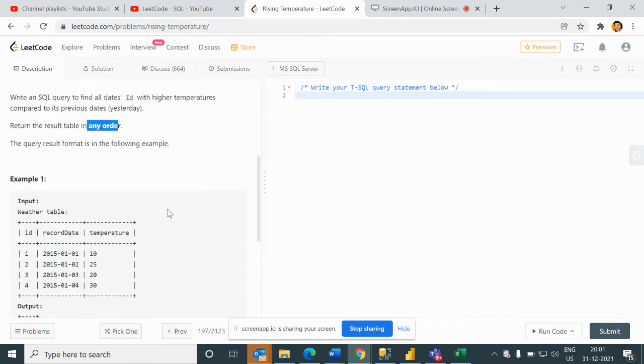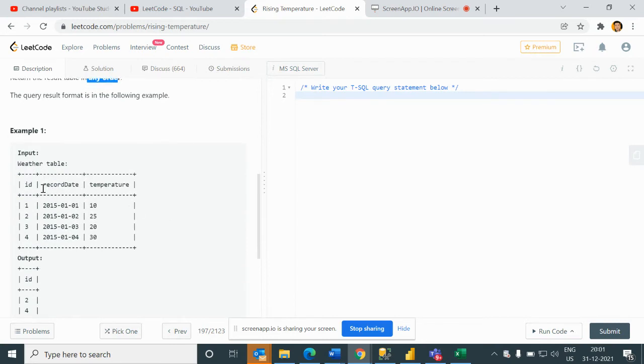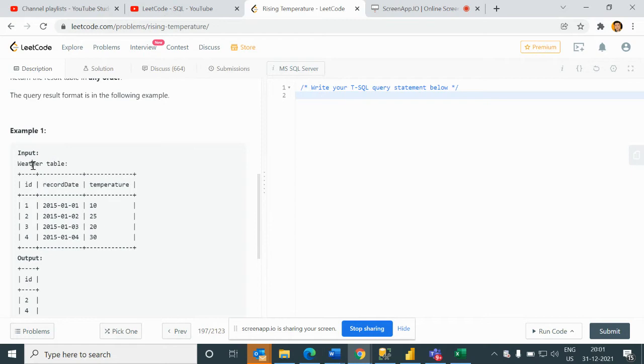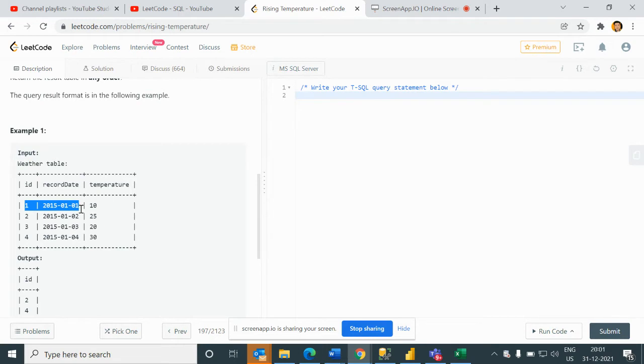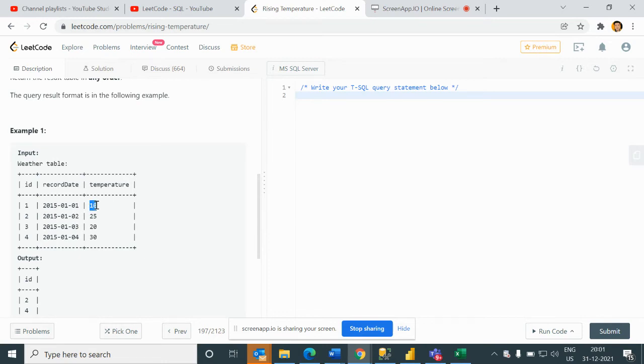We need to write an SQL query to find all dates ID with higher temperatures compared to its previous day, meaning yesterday, and return the result table in any order.